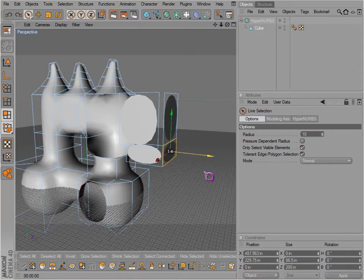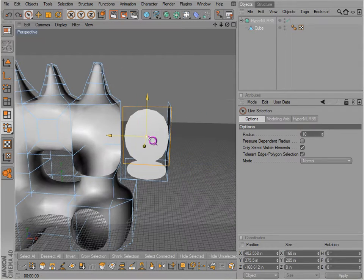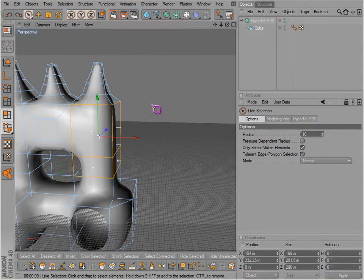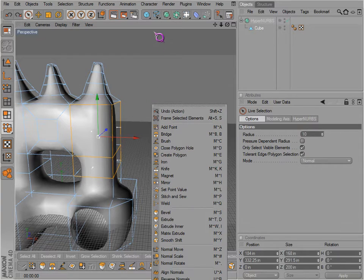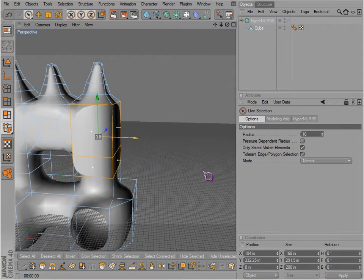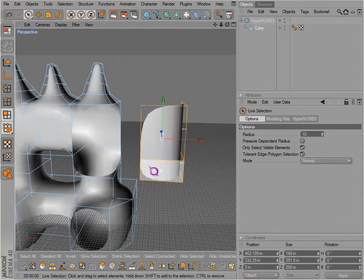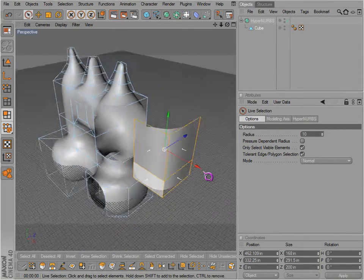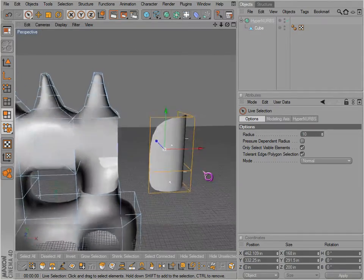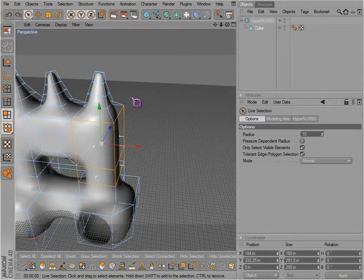So these polygons are completely separate. Undo that with control Z. What if we actually do preserve the groups? Then we just like we've just disconnected the polygons we hadn't selected.